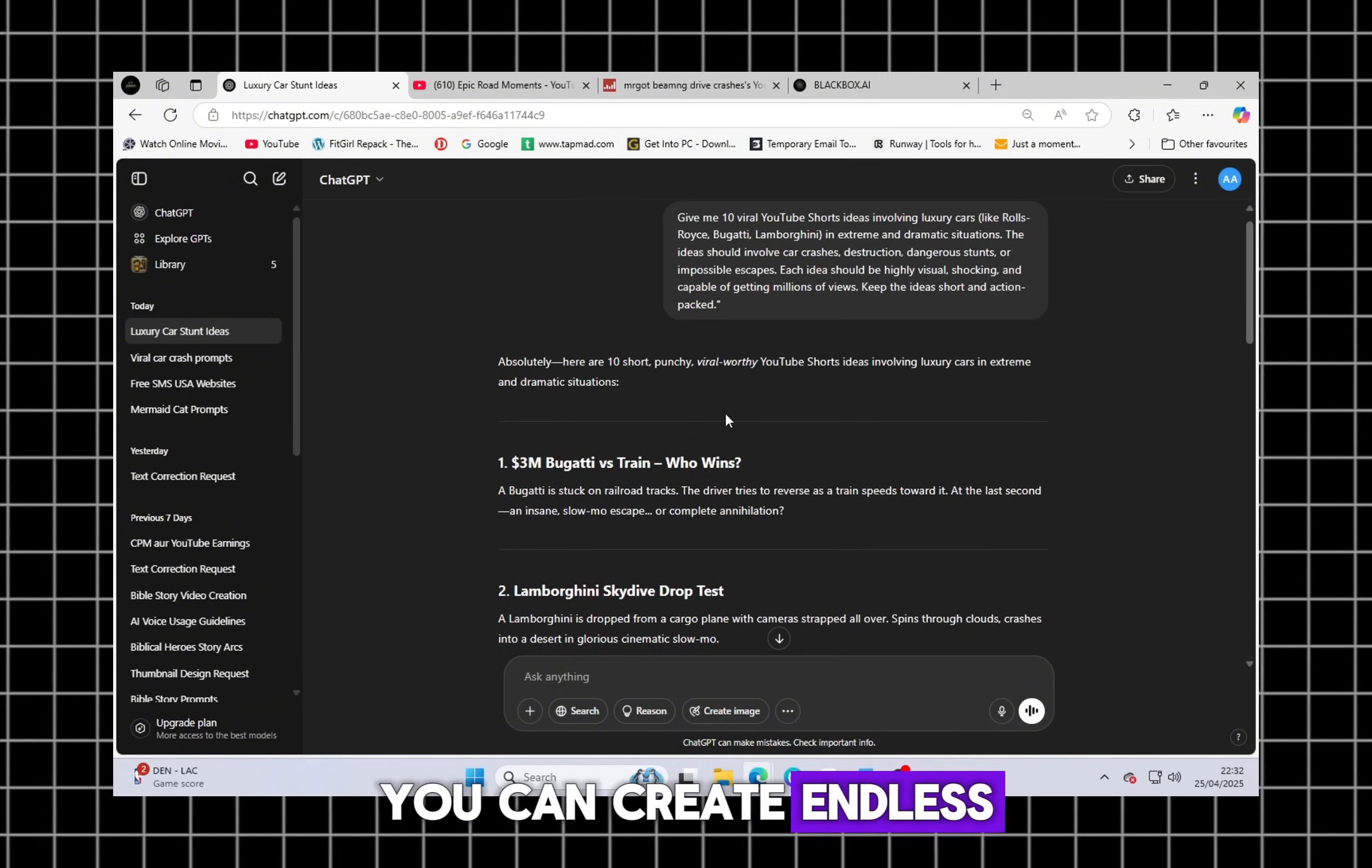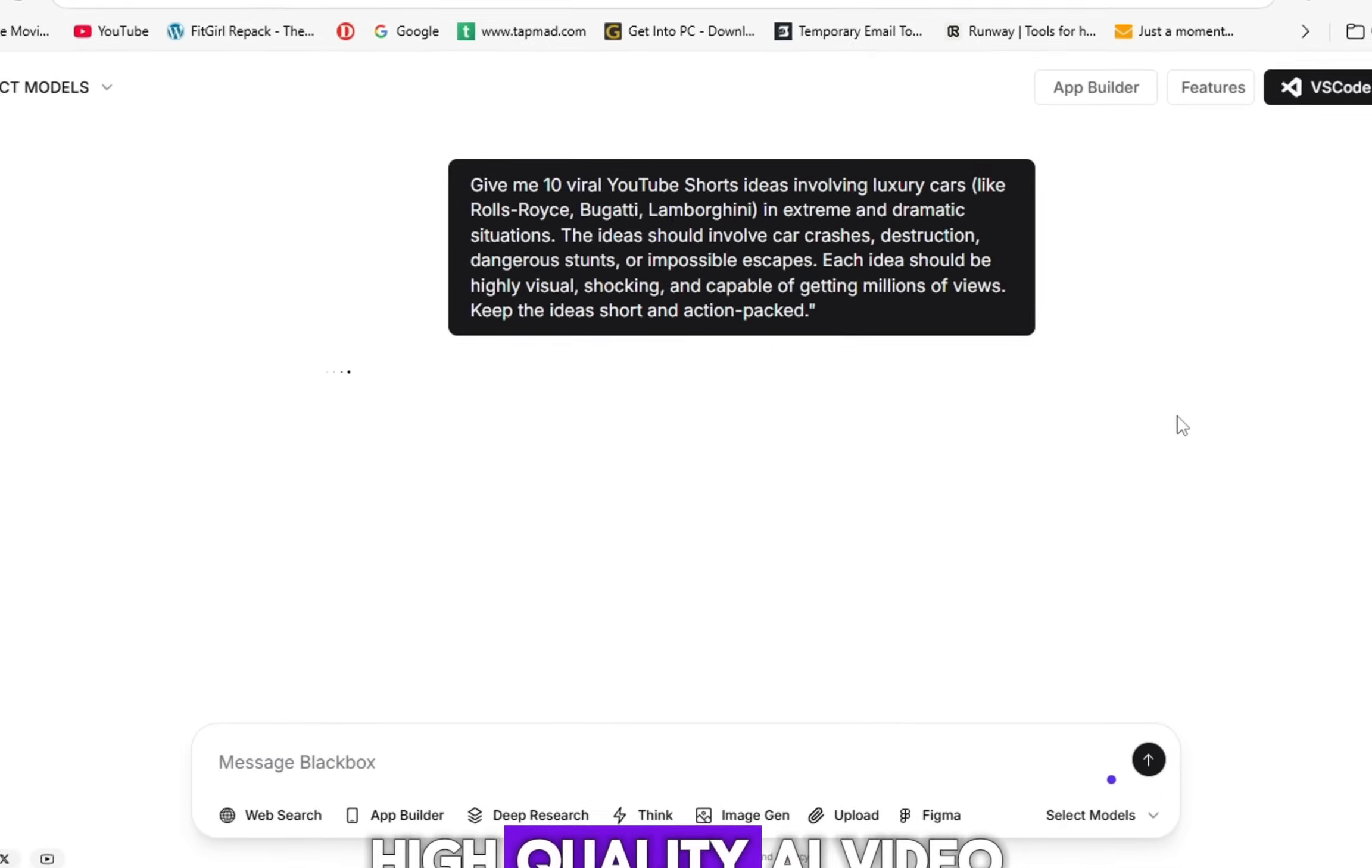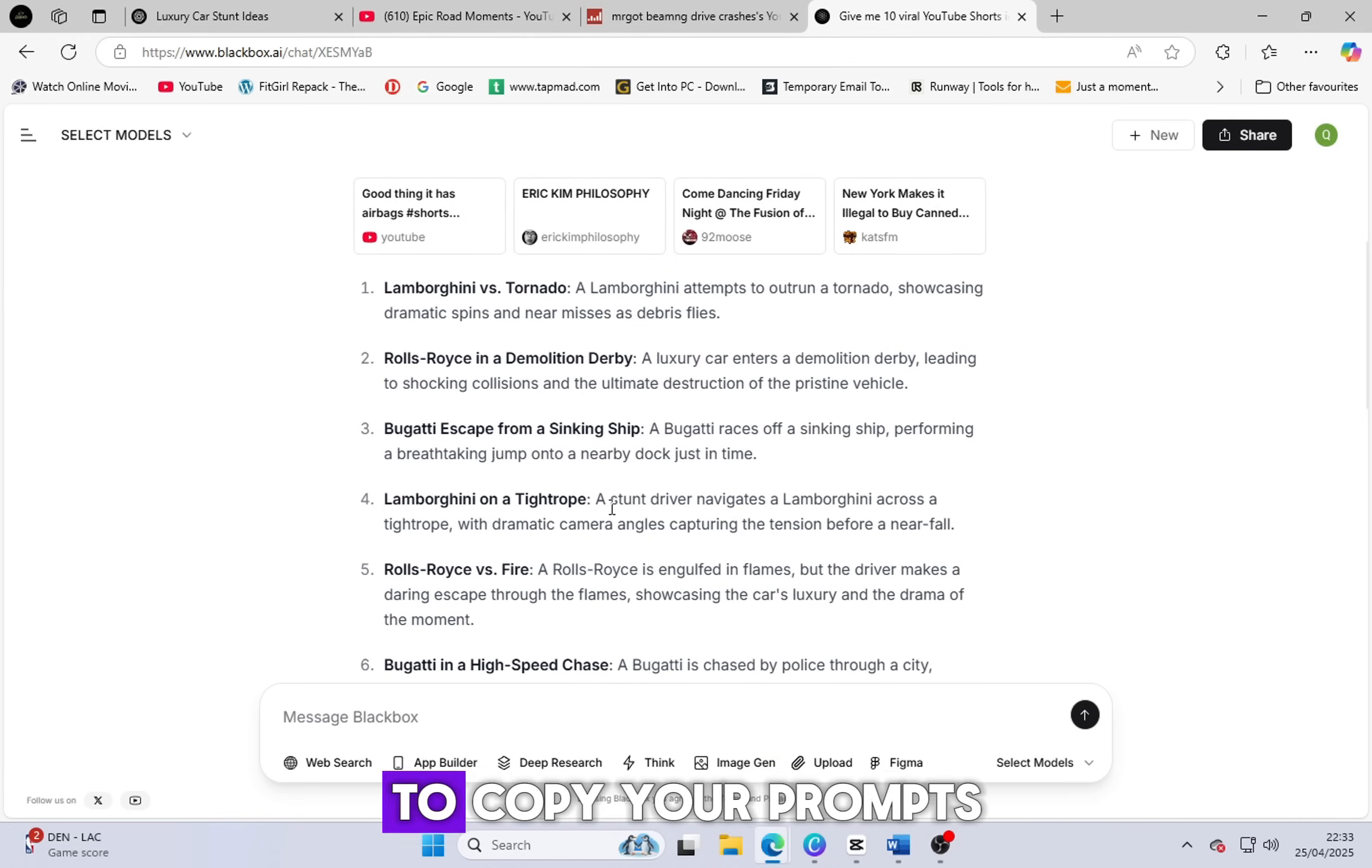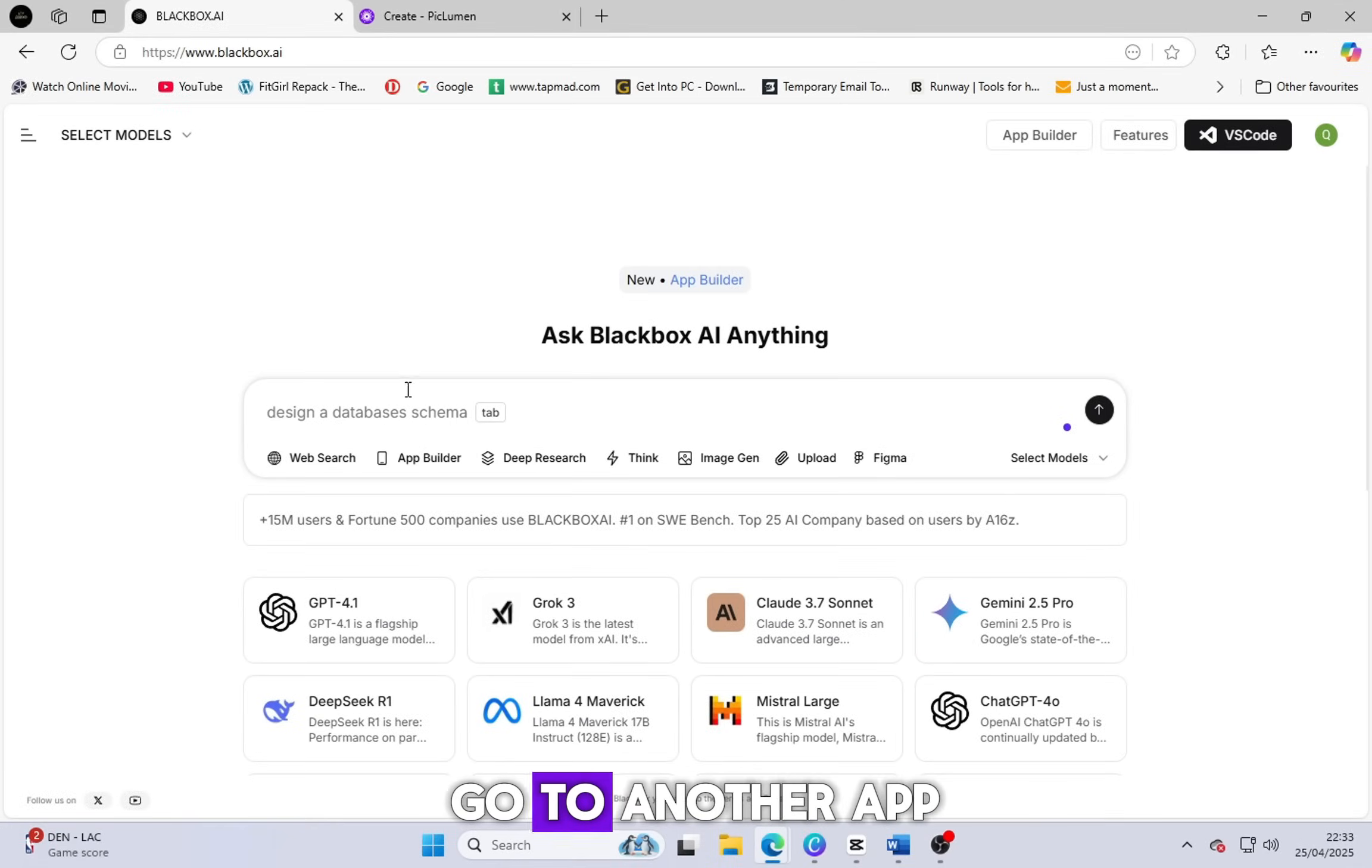You can create endless new prompts easily with it. Now let's talk about one more awesome free website for prompt generation, blackbox.ai. Just paste your text prompt into blackbox.ai and it will generate a stunning, high-quality AI video prompt for you. It's super fast and totally beginner-friendly. You can use any of these websites, Canva Magic Write, ChatGPT or blackbox.ai to copy your prompts and start creating amazing AI videos right now.